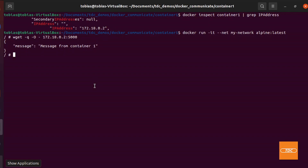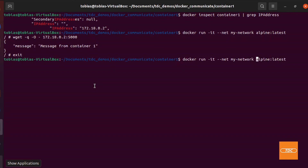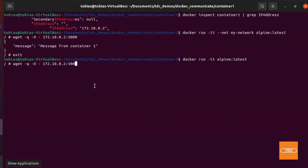To demonstrate that this works because we're on the same network, let's exit and run the Alpine container again but join it to the default bridge network instead. Running the same wget command — wget -q -O - 172.18.0.2:5000 — nothing happens. It gets hung up. I'll cancel out rather than wait for the timeout. This shows that a container on the default network cannot communicate with container one on my-network.